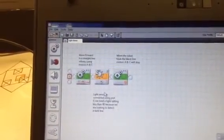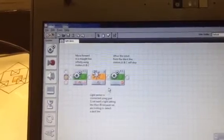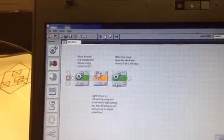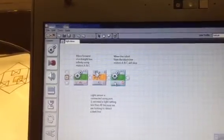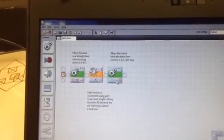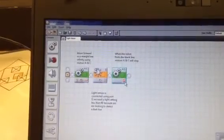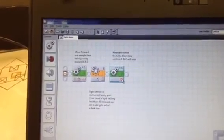because we're trying to detect a black line. And then once it detects that black line, the robot has been asked to stop motors A and C as indicated by the stop sign.